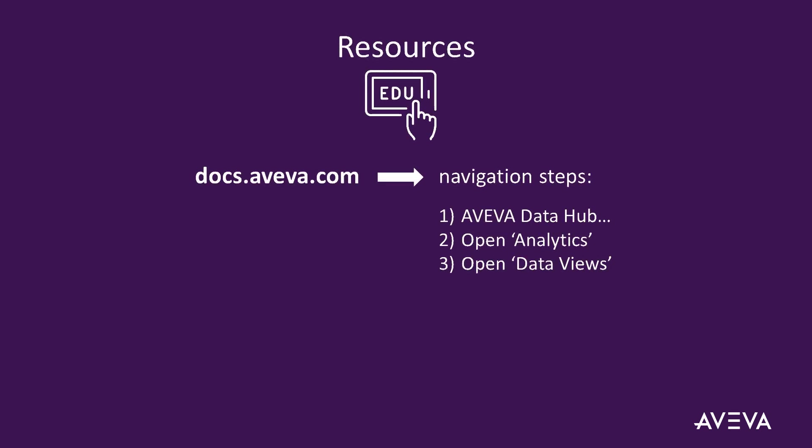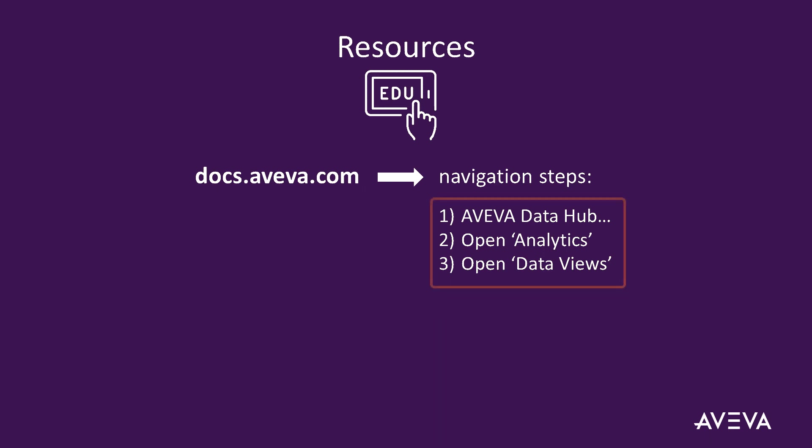For more information on data views, visit docs.aveva.com. To help with navigation on docs.aveva, select AVEVA Data Hub, then Open Analytics, and then Data Views. A brief demonstration of navigating the site will follow in the next section.